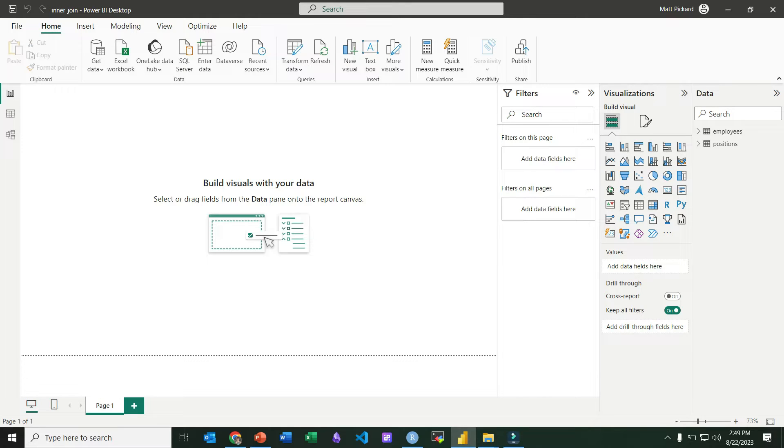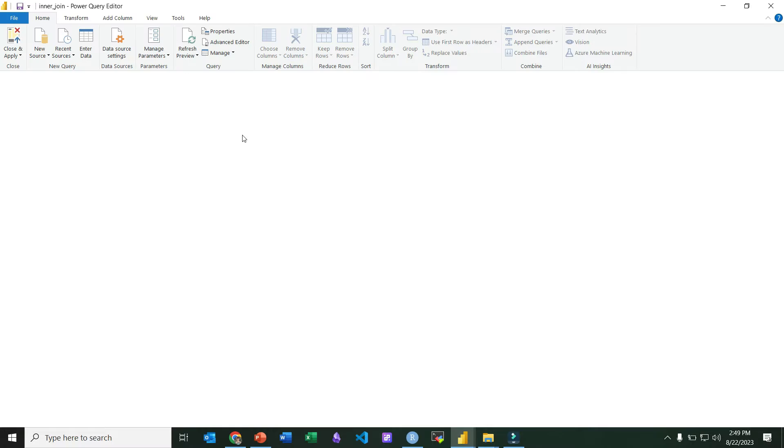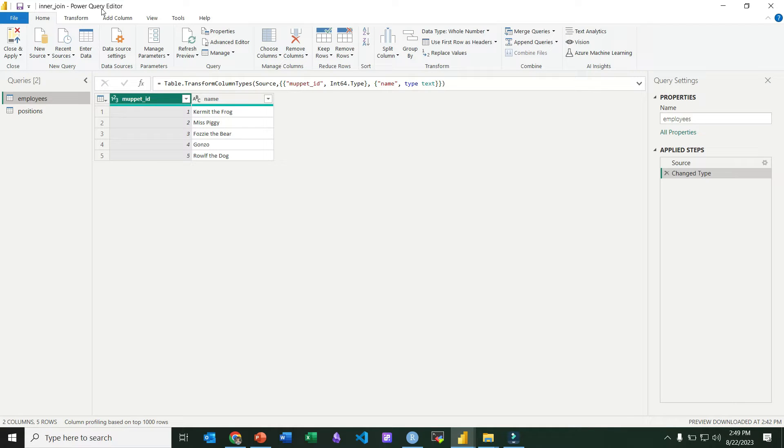So notice our data is already in Power BI. We're going to invoke Power Query by going to Home, Transform Data, and that brings up our Power Query editor.